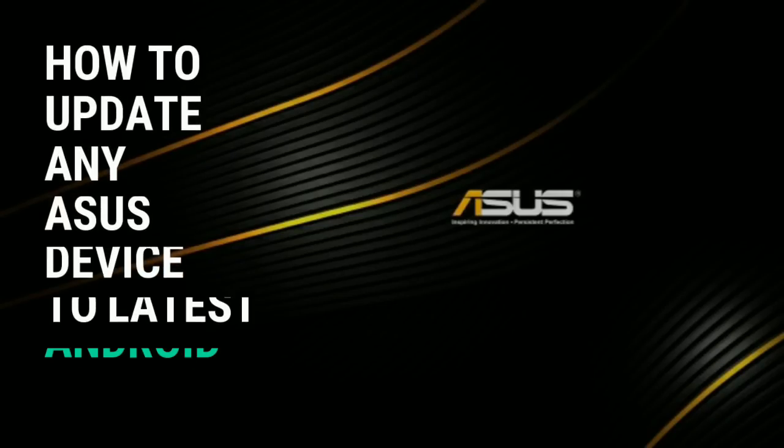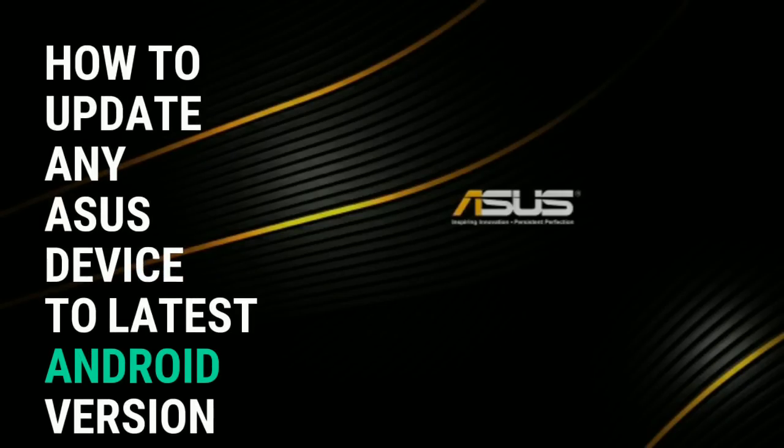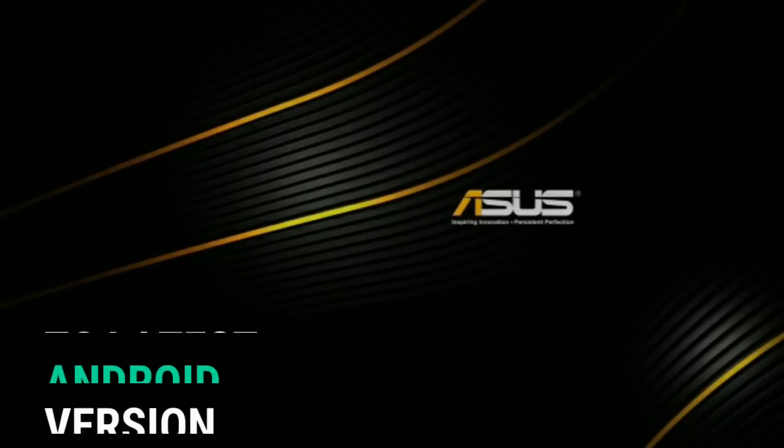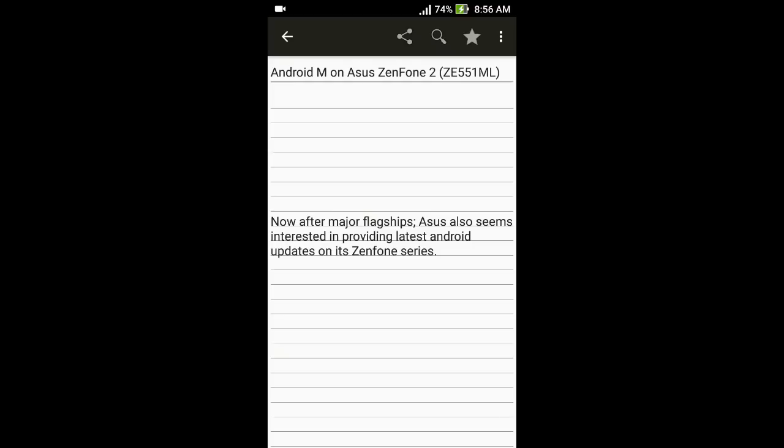Hi there, you're watching Alphabets. In this video we will demonstrate how to update Asus Zenfone 2 to Android Marshmallow. This procedure applies to all Asus devices. If you want to update to the latest Android version, you can follow these steps. Now, after major flagships, Asus also seems interested in providing latest Android firmware updates on its Zenfone series.